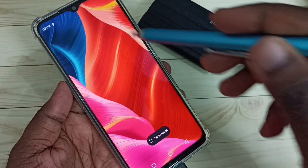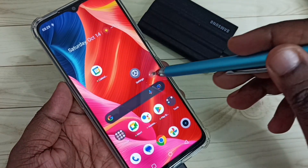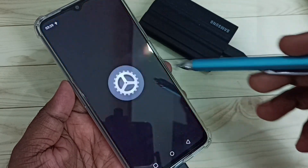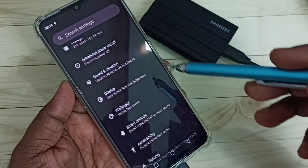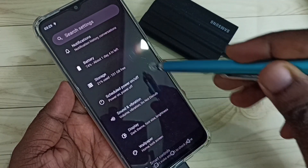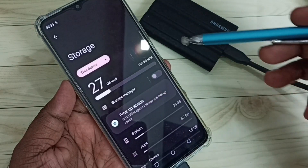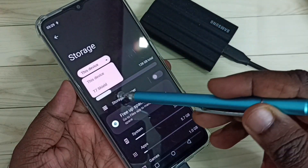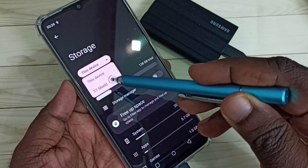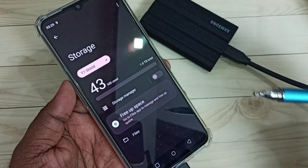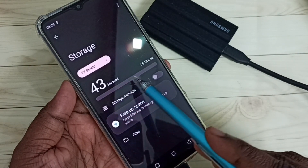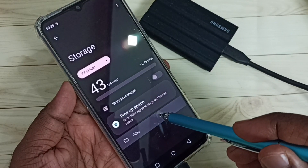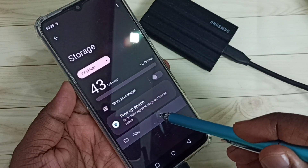Let me go to Settings and tap on the Settings app icon. Then go to Storage, tap on Storage, and here we can see a drop-down — tap here then select T7 Shield SSD. You can see 43 MB of one TB used. Tap on Files and it will open the file manager app.